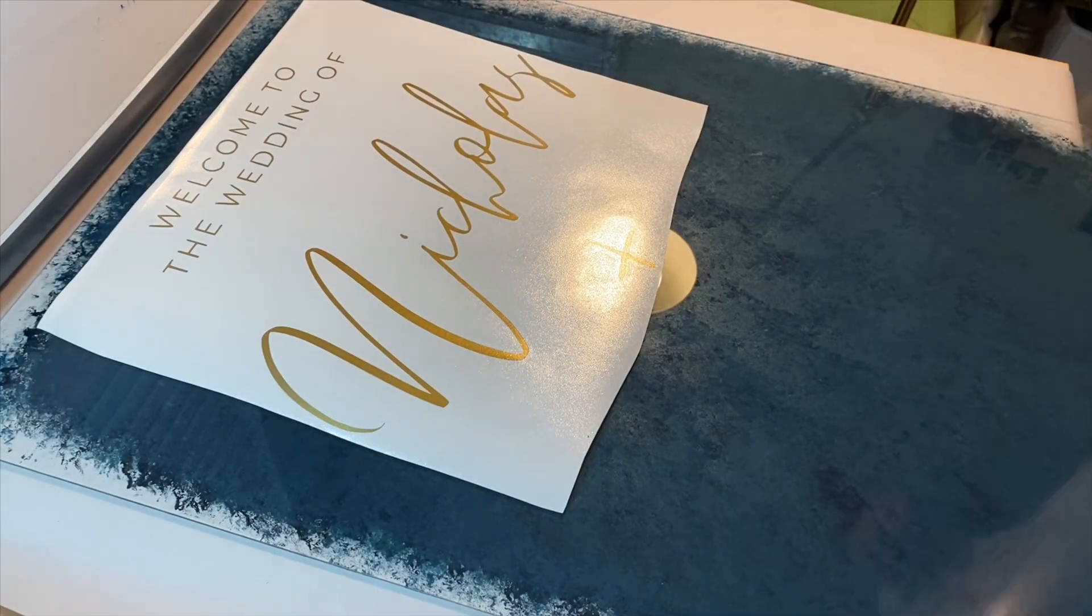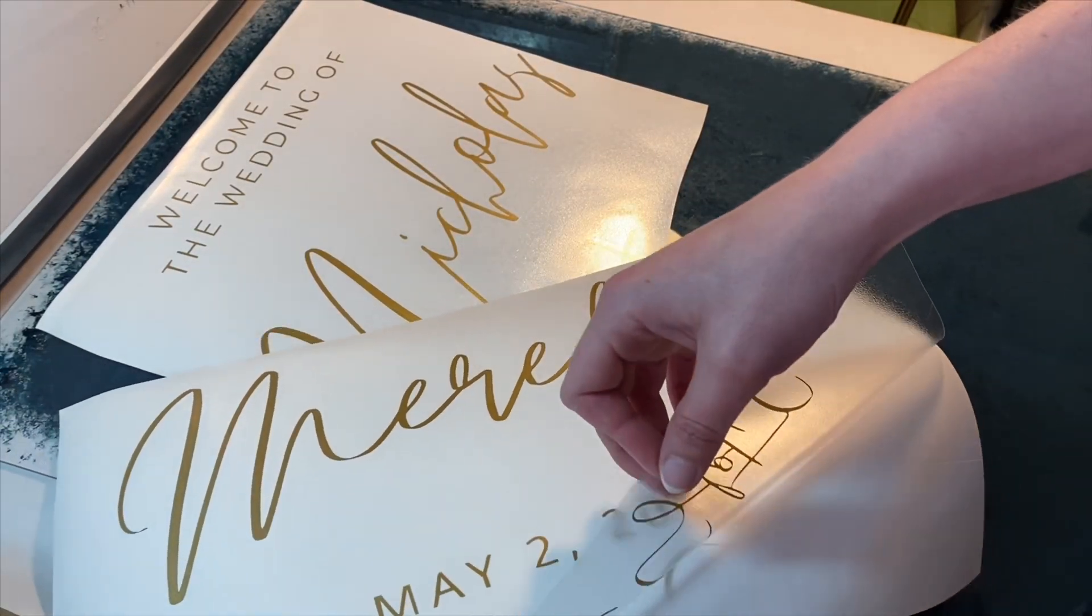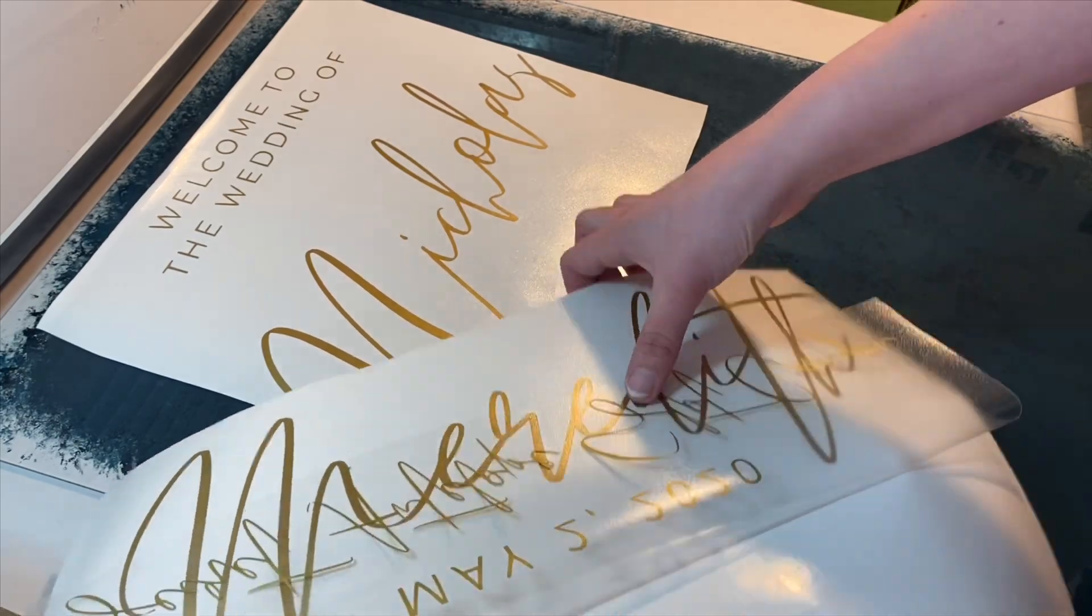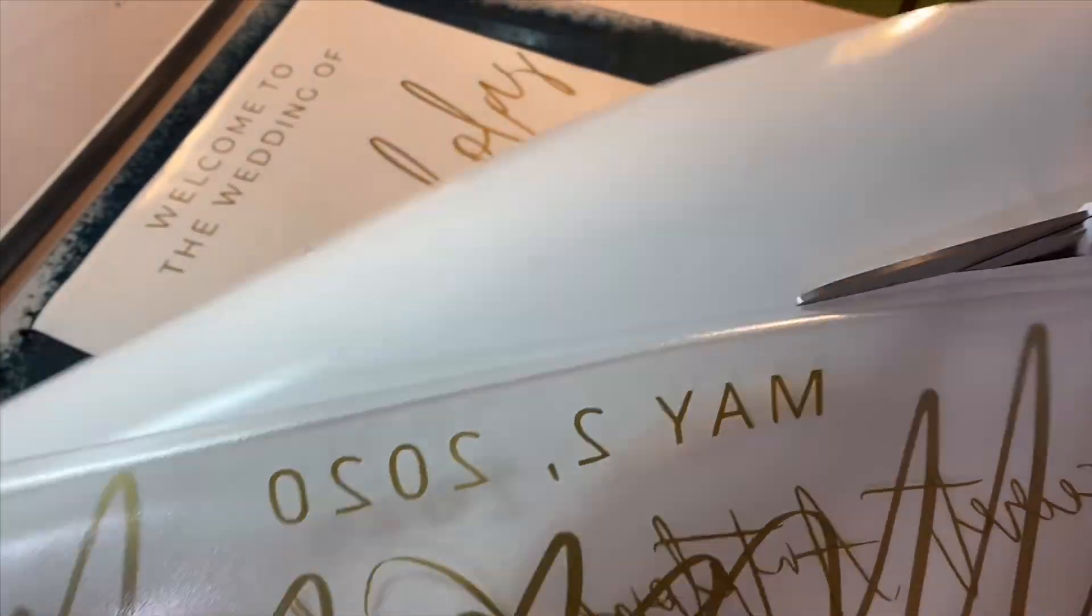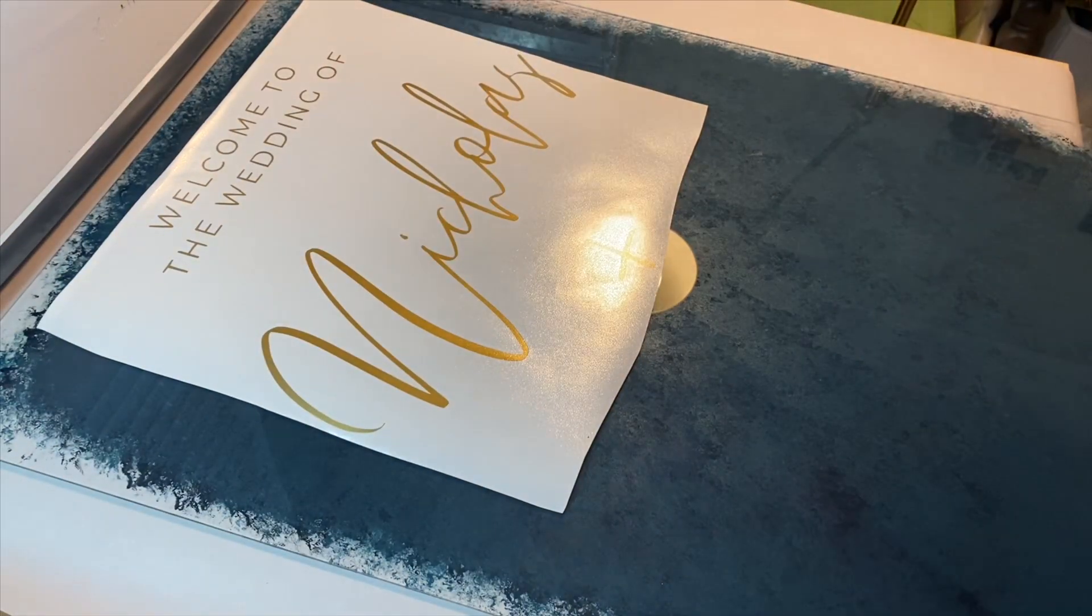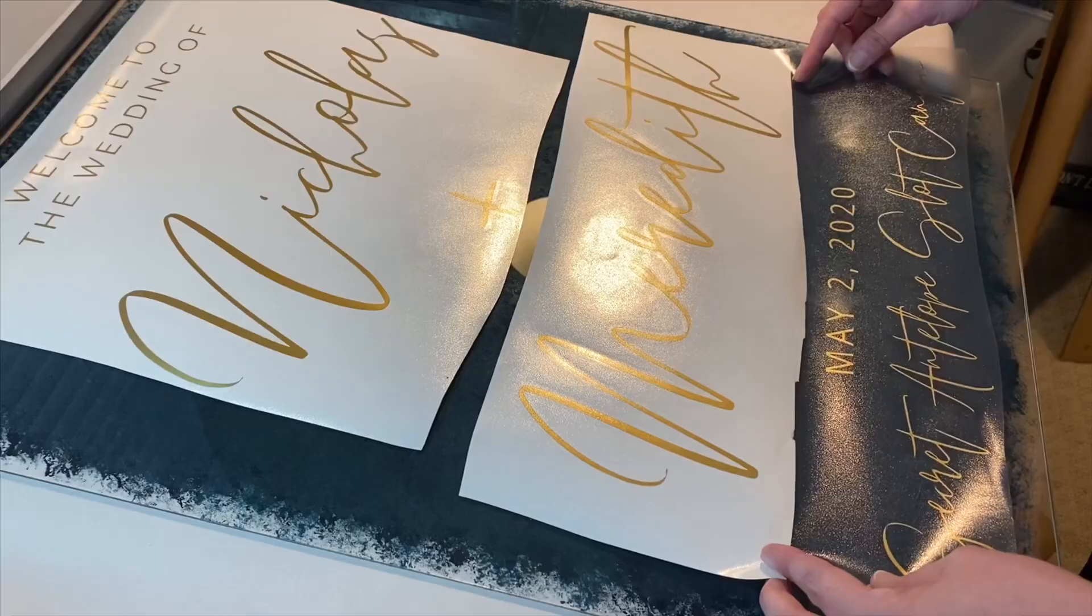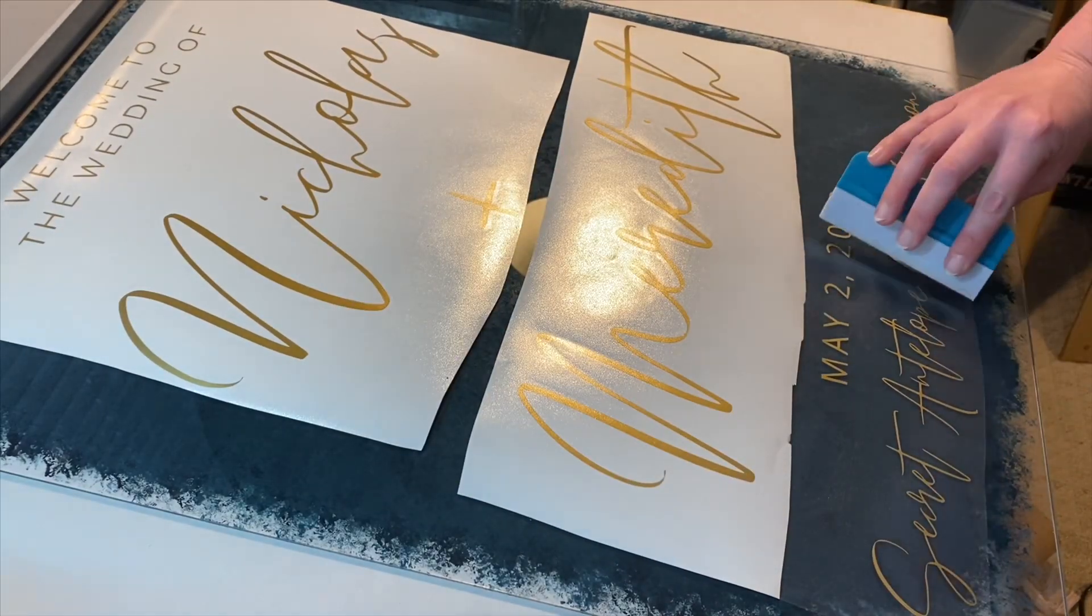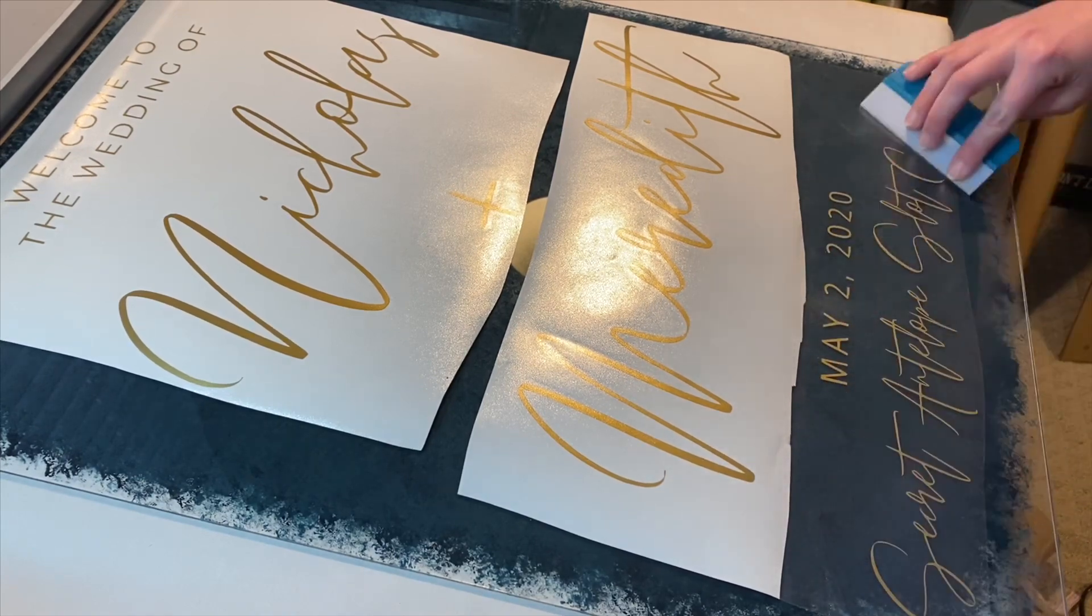Once your decals are ready to go, it's time to add them to your acrylic. Now, to make this easier for me, working with larger pieces like this, I like to peel back half of it and then cut off that piece of the cardstock just so I can lay the other half of it down without it sticking. It's just easier for me to kind of eyeball it when I'm working with painted signs like this, and then take my soft scraper to burnish that down.